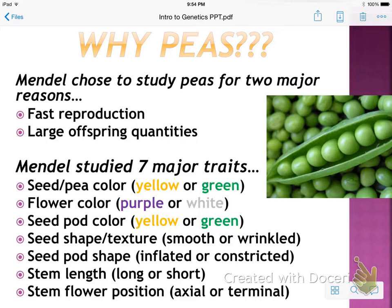So why peas? There were two major reasons he chose to study peas: they have fast reproduction and large offspring quantities. He studied seven major traits: seed and pea color (yellow or green), flower color (purple or white), seed pod color (yellow or green), seed shape and texture (smooth or wrinkled), seed pod shape (inflated or constricted), stem length (long or short), and stem flower position (axial or terminal).